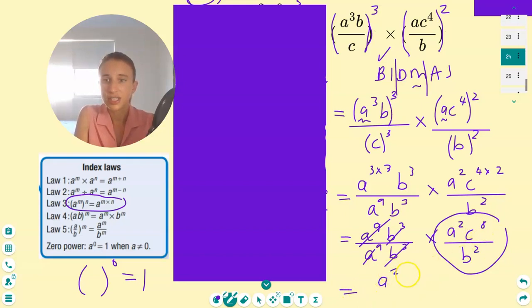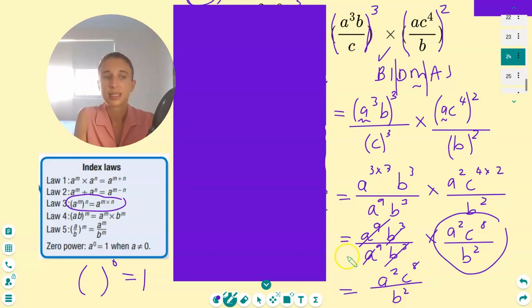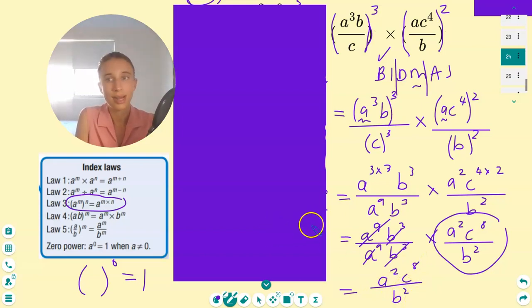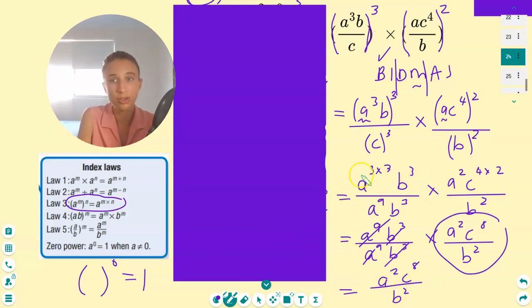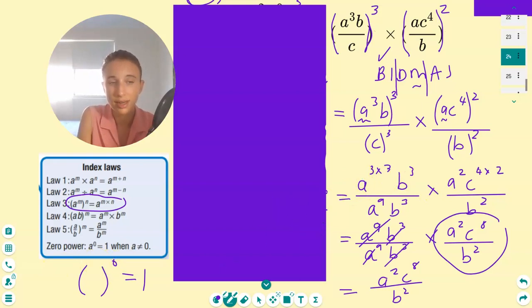That's actually the answer: a squared, c to the eight, over b squared. And I think we've all had enough today. See you later.